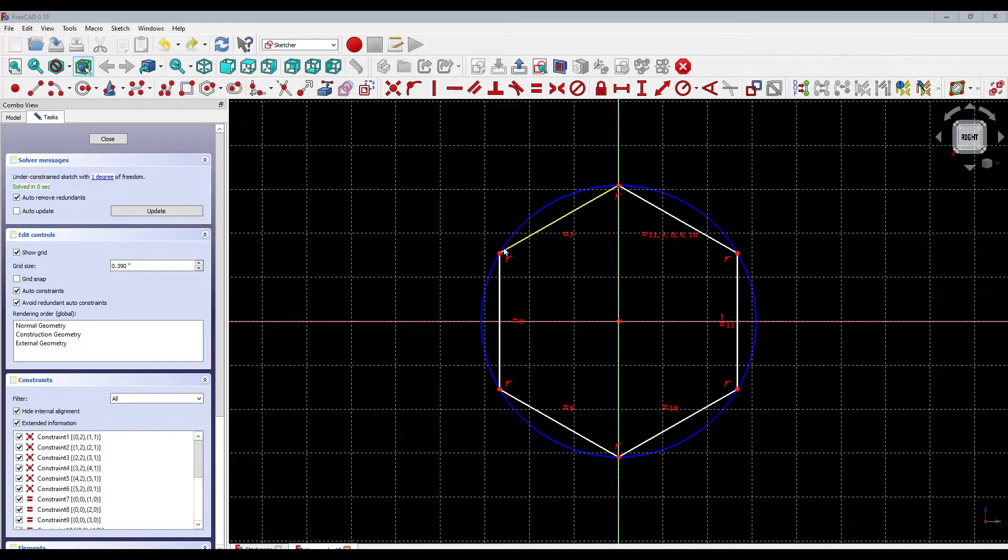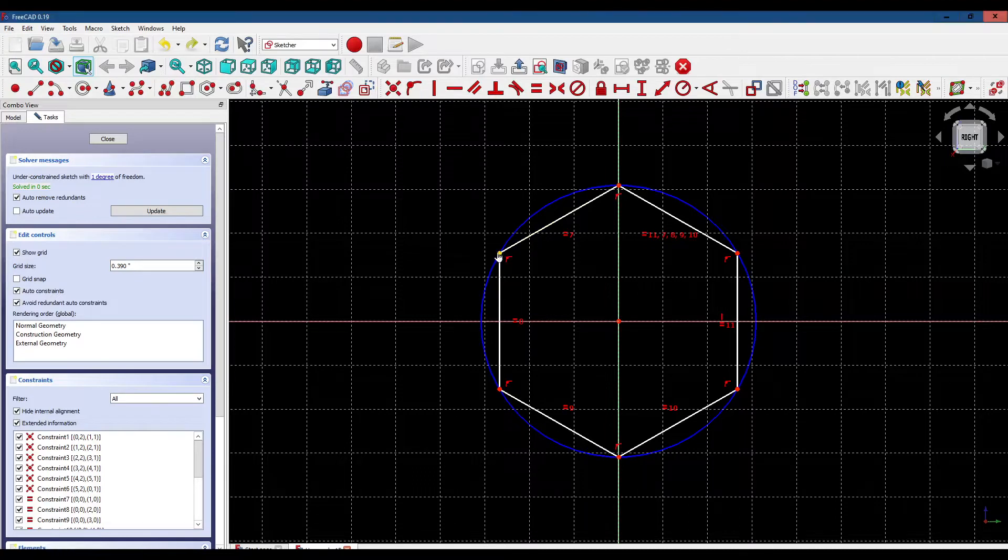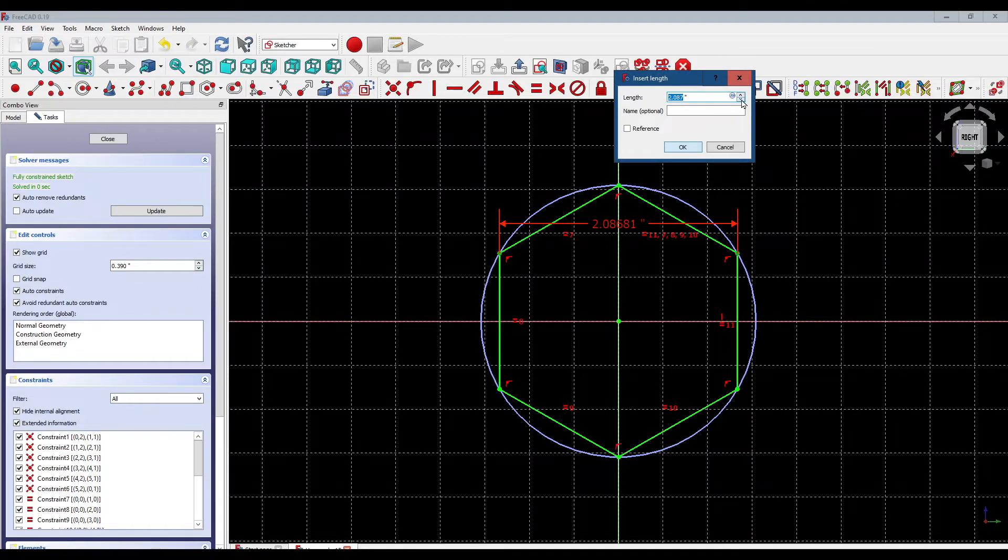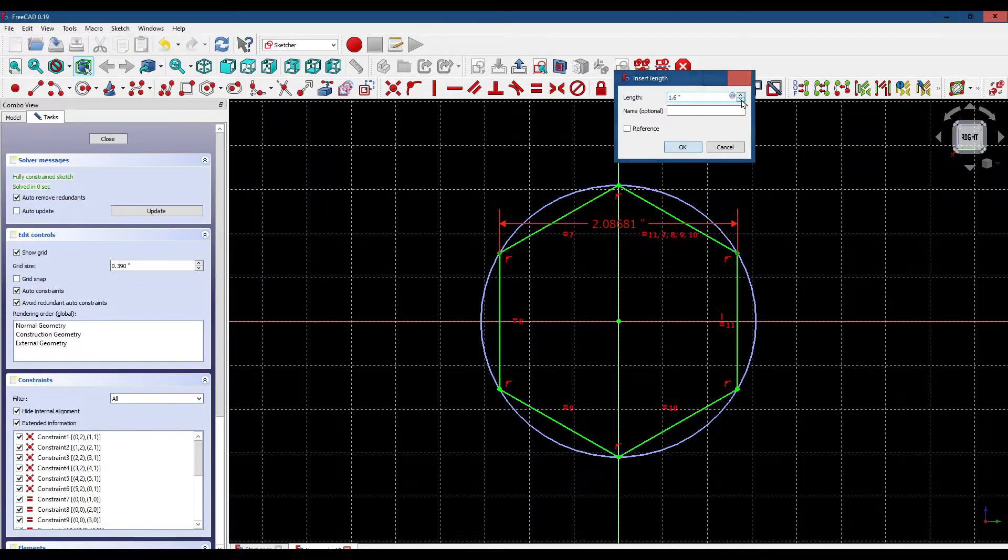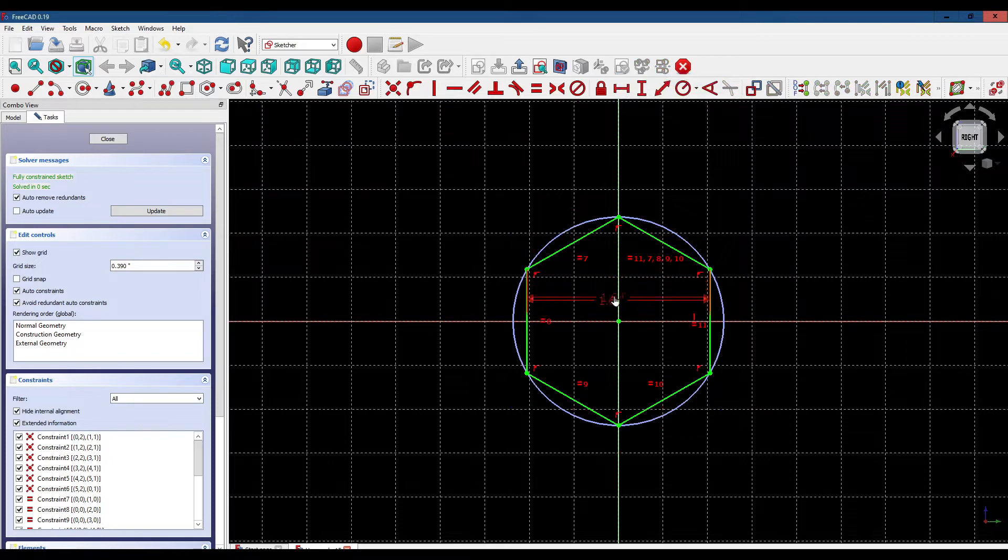Let's set the width of these two points to 1.6 inches and position that down here.